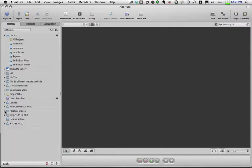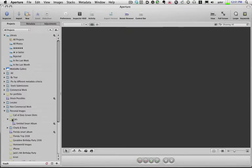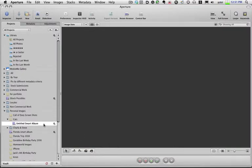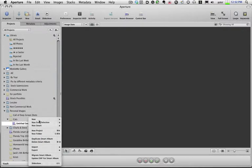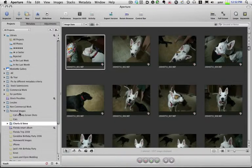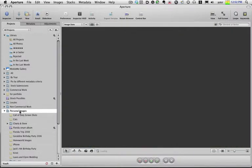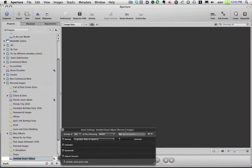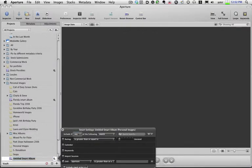Well, the key — and this is what Davey pointed out to me — the key to making a smart album is that where you select your smart album to be made is where the smart album will actually get the pictures from. That one I just created was inside personal images under cats. I had selected cats and created a smart album in there looking for D200 pictures, but I don't have any pictures in that project that were photographed with that camera. I'm going to delete this smart album. Now if I select the folder personal images and create a new smart album in here, I'll do the same thing — XF data, camera model includes D200.